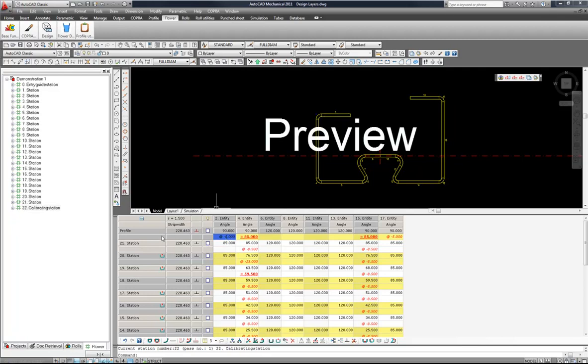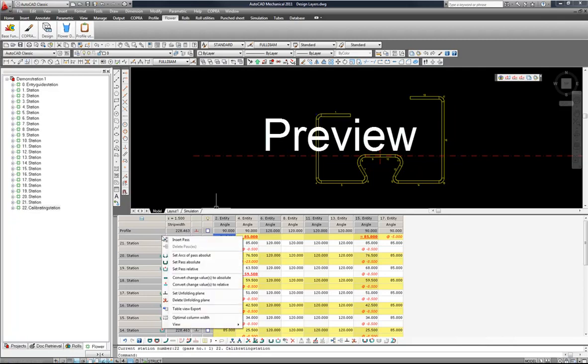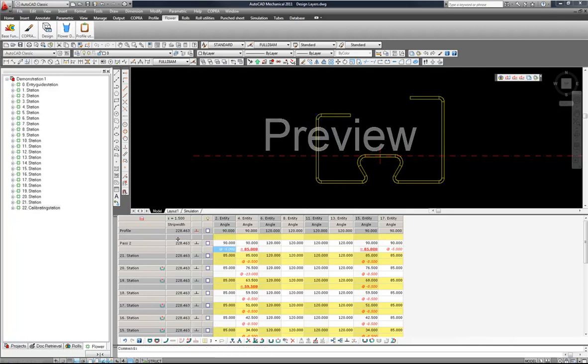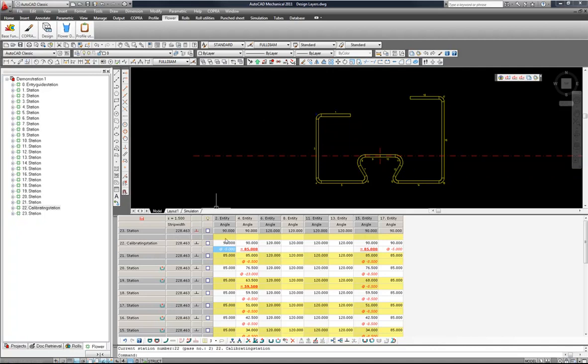I am going to focus here, right click and insert to pass. So now you can see I have my calibration station and my finished profile.